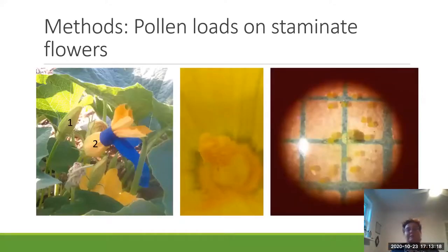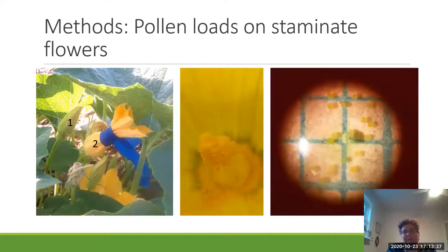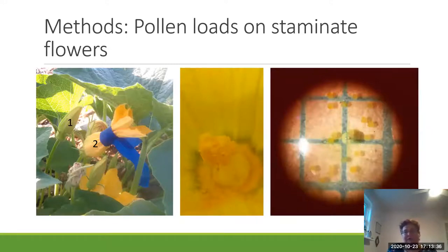To quantify the pollen loads on staminate flowers, I wrapped the flowers in blue painter's tape at the bud stage the day before. The next day I collected them — they had a full pollen load which had dehisced. I was able to collect that into a microcentrifuge tube and then process it and count the pollen grains under a 25X microscope.